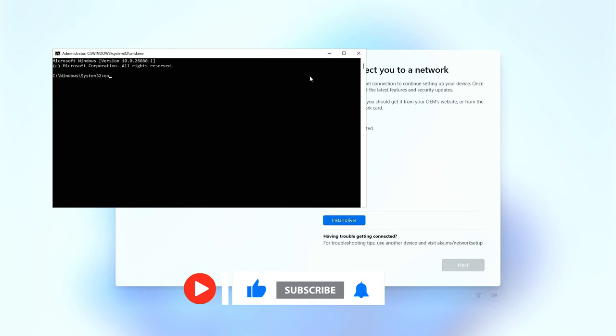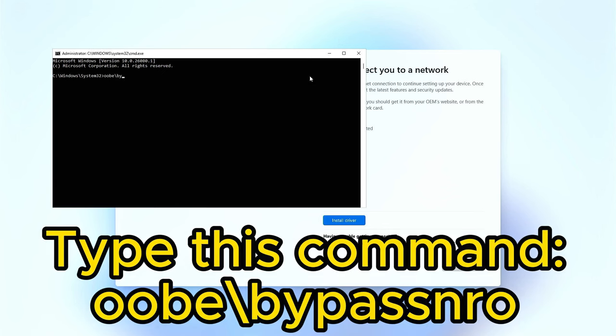This will pop up a command window. Type this command and hit enter. The computer will restart after this. Now, let's continue with the setup.